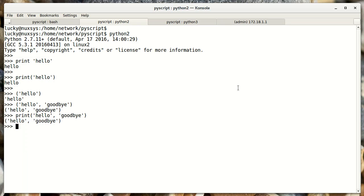Lucky for us, the creators of Python came up with a clever solution. Starting in Python 2.6, we can import the future to make Python 2 behave like Python 3 for certain functions. For instance, one of those functions is the print function. How we do that is, we say from __future__ import print_function.